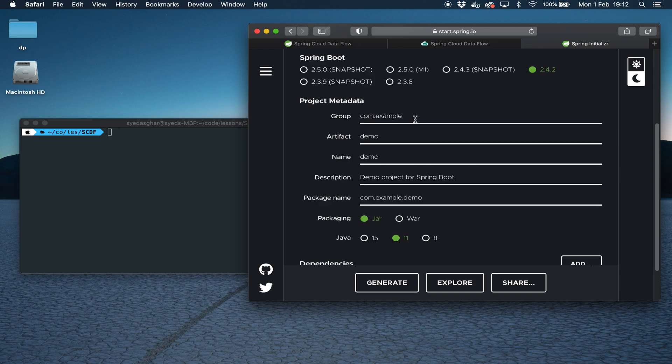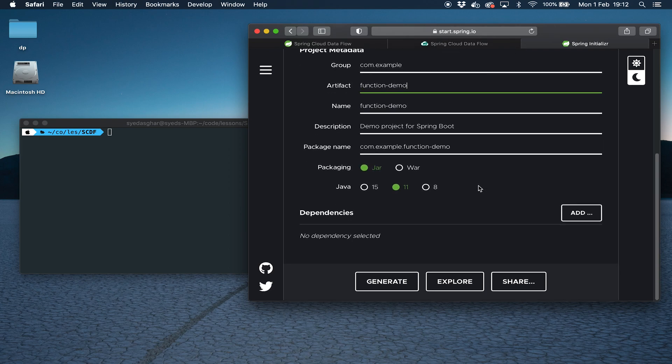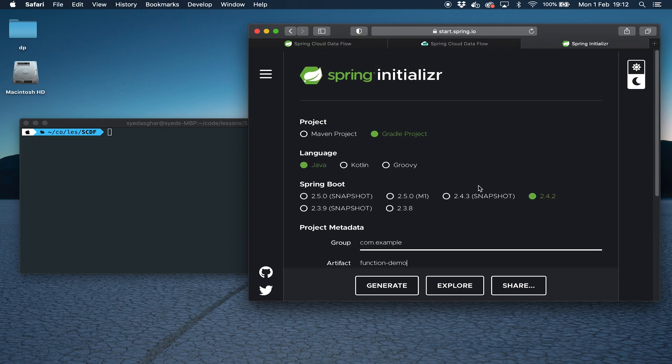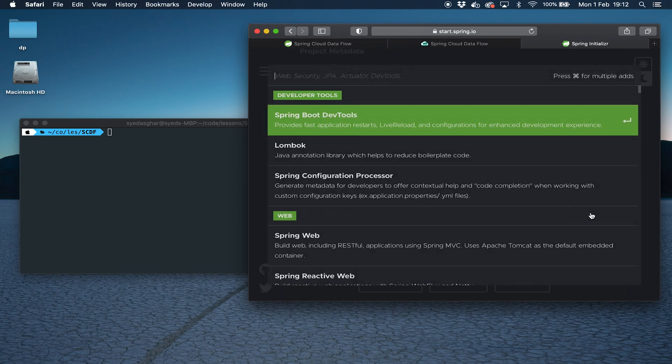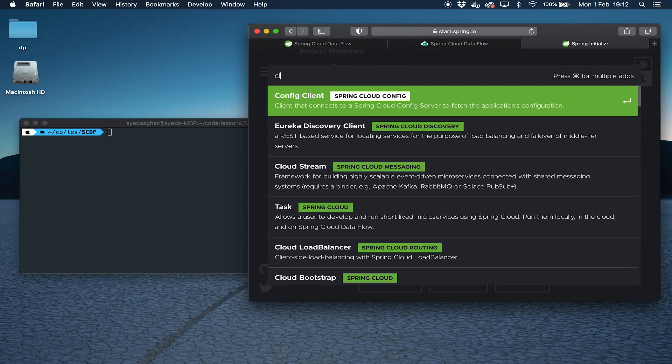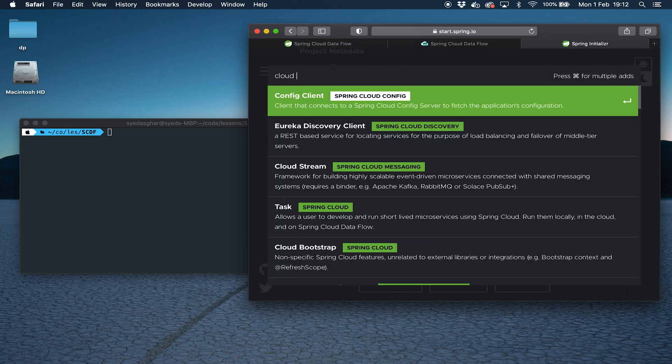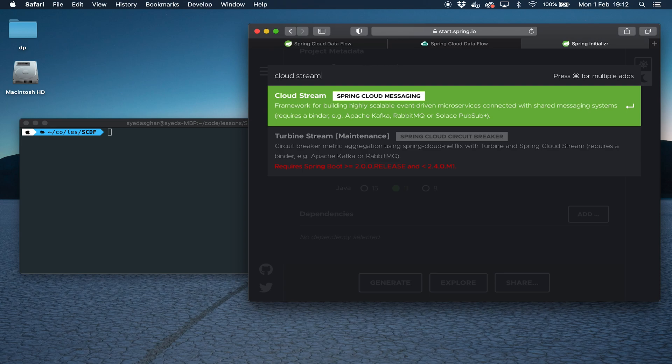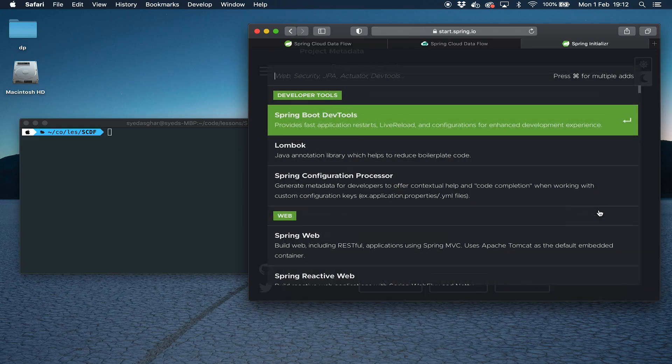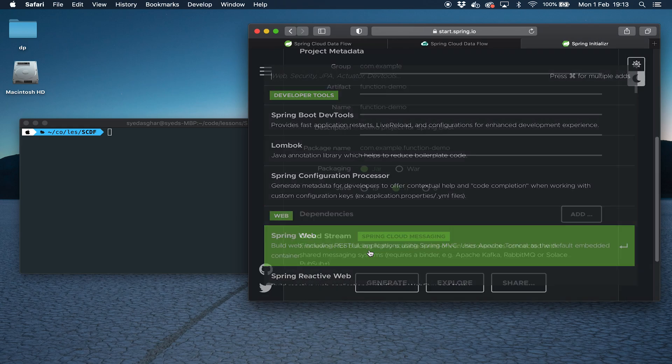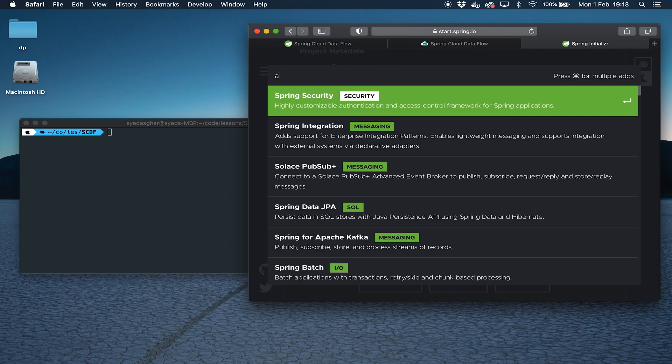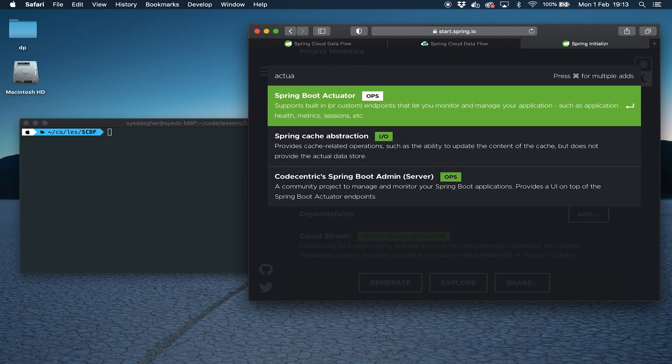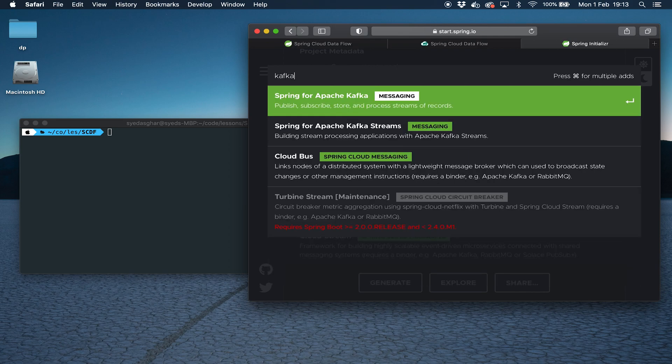We're going to use Gradle. Let's just give it a name, something like function demo. Java 11, jar file, and let's add some dependencies. We're going to add Cloud Stream. We will add Spring Web. We will add Actuator.